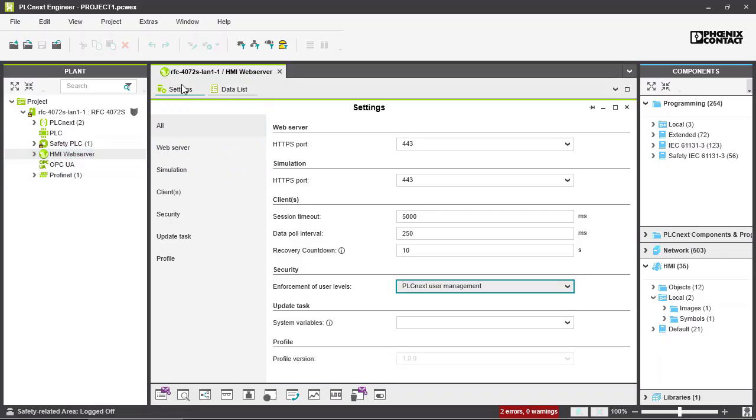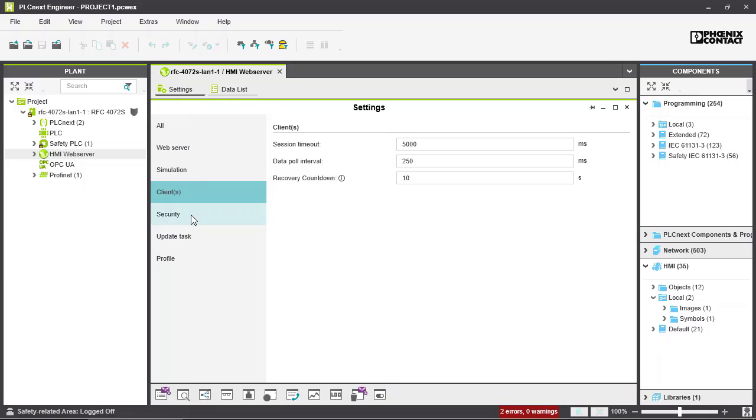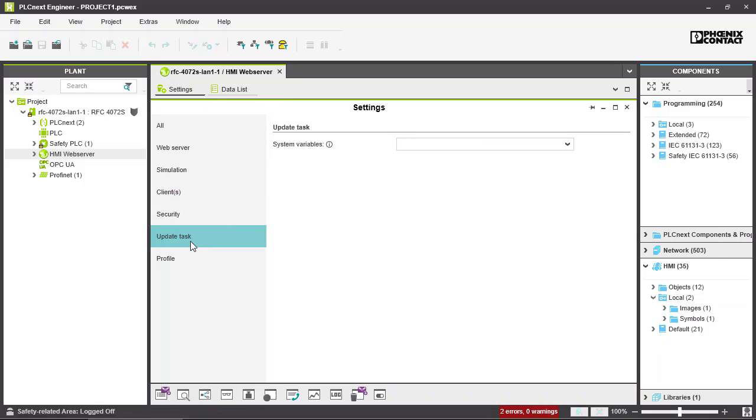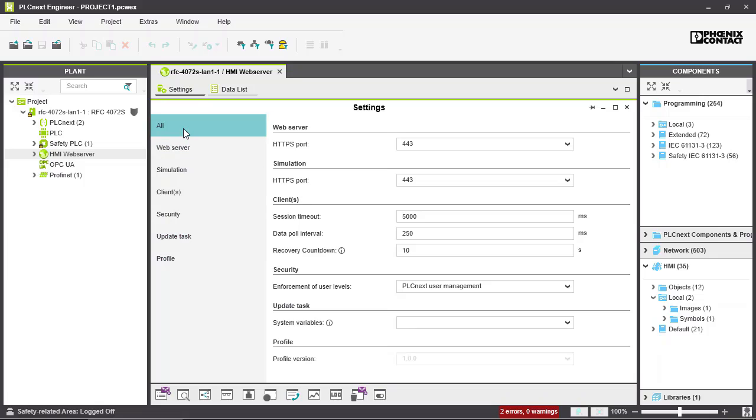Here the first tab shows the settings right away. You can go into the single settings by their own, or you can just select all and see all the settings on one page.